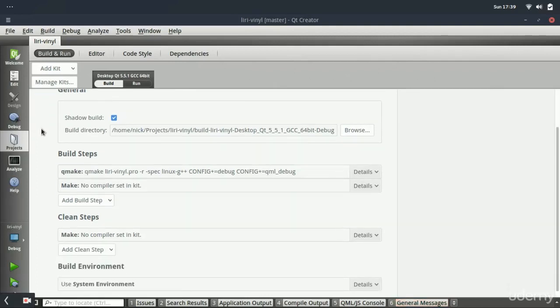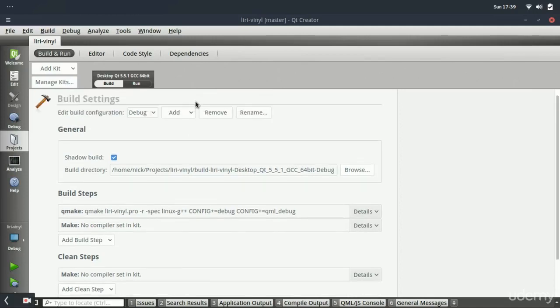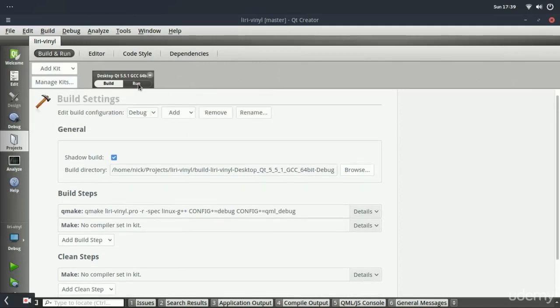Qt Creator is the smartest IDE I've used, in my opinion, and can be very powerful when used correctly.